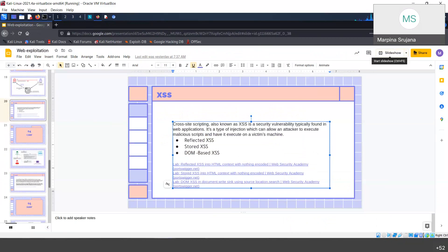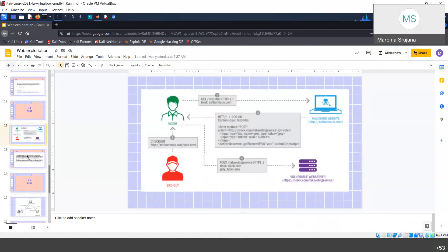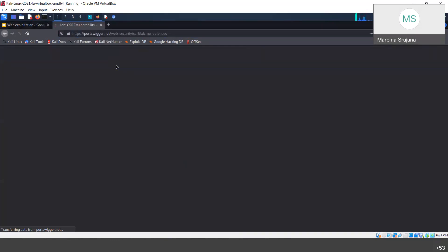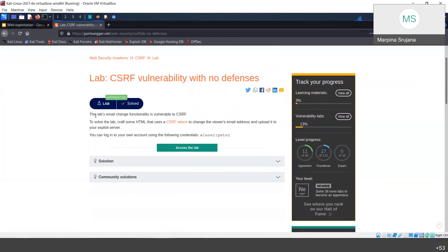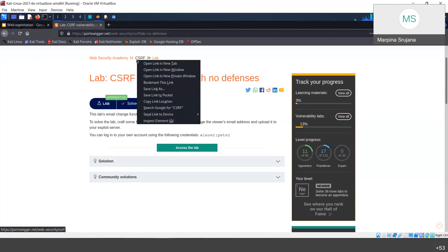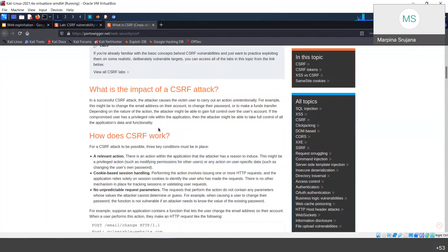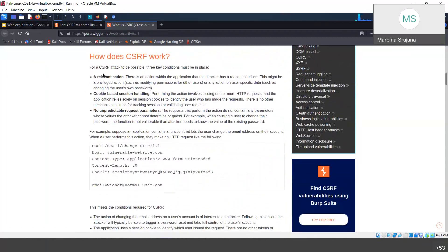Next we have CSRF vulnerability. It is when the attacker makes the victim perform unwanted actions, like changing the victim's email address. The lab description says the email change functionality is vulnerable to CSRF. We need to craft some HTML. A relevant action like changing an email address is what CSRF targets, using cookie-based session handling and predictable request parameters.